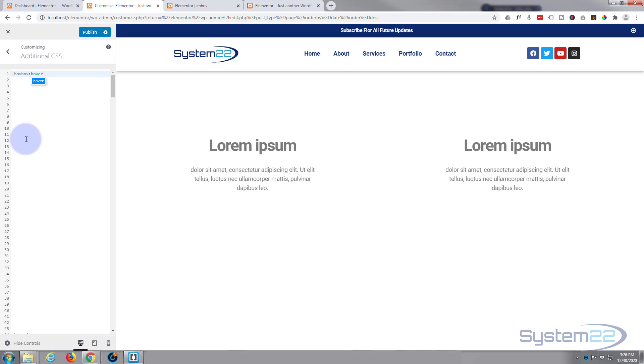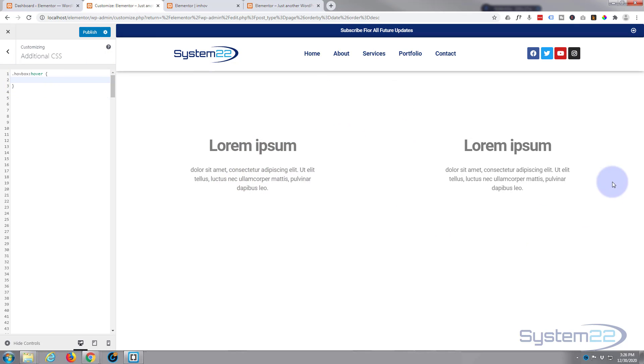So after the X of hovbox I'm gonna put a colon and with no space the word hover. So it's no space between the X and the colon, and no space between the colon and the hover. I'm gonna put a space and open and close some curly brackets. Inside the curly brackets is where we'll write our CSS.